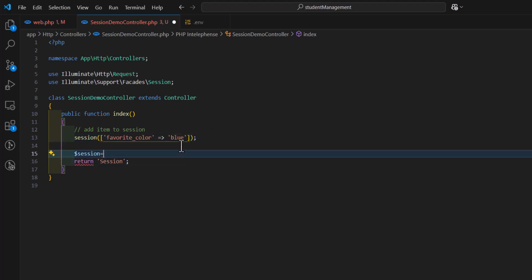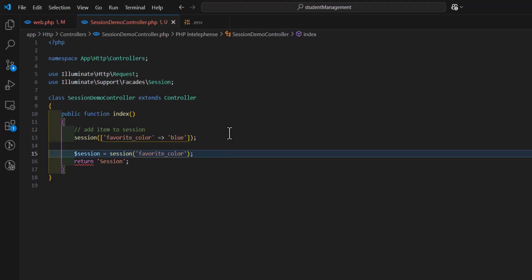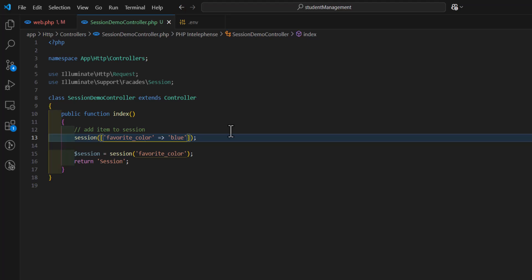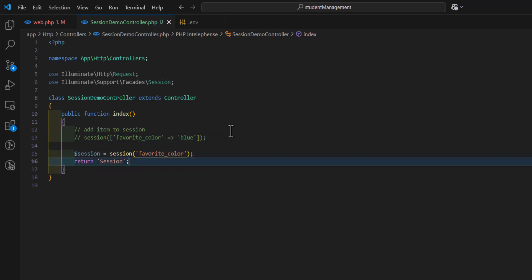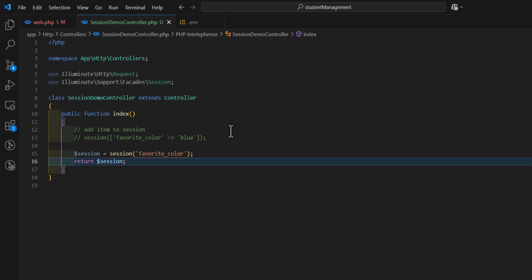and fetch our favorite color. So, let's type here, session, and the key of the session. In our case, it's favorite color. Let's paste it here, and let's comment this out, and instead of this, let's return our variable. Now, let's go back, refresh, and right now, we got blue as our favorite color.